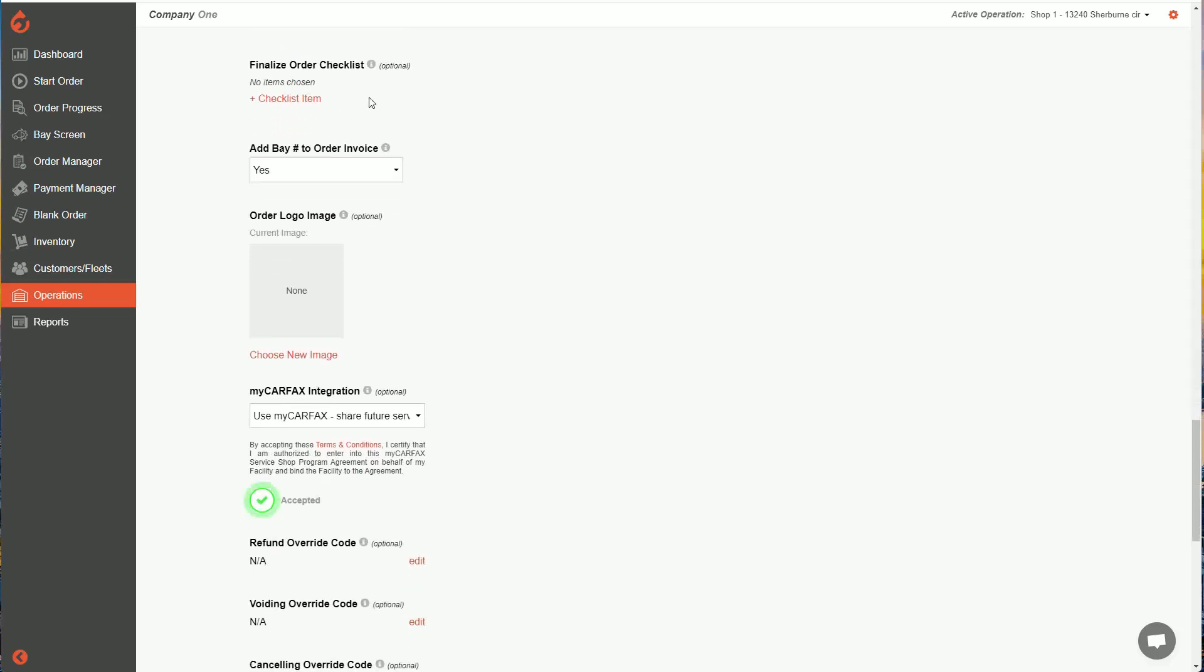Okay, there's a finalized order checklist. So don't use this as your inspection checklist. We're going to talk about inspections later. But this checklist here, you can add required checklist items that your technicians are forced to check off before completing an order. So you can use that, it's more of an internal tool, the customer doesn't see that information.